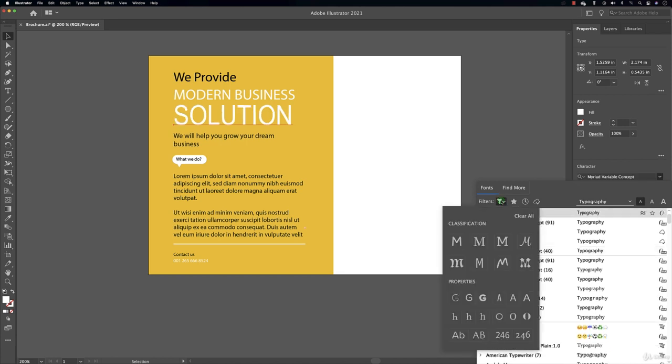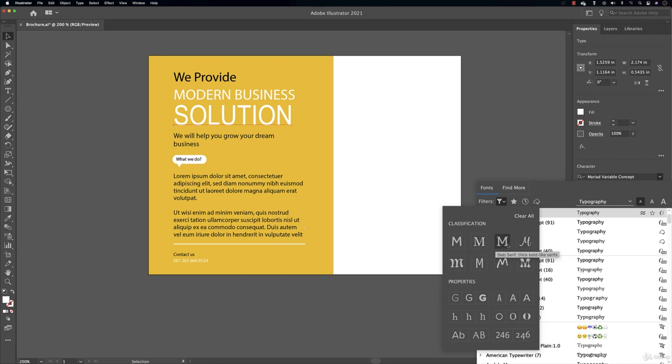And in filters you have classification and properties. In classification you can select a sans serif font, a serif font, a slab font, and the other decorative fonts if you want to play.